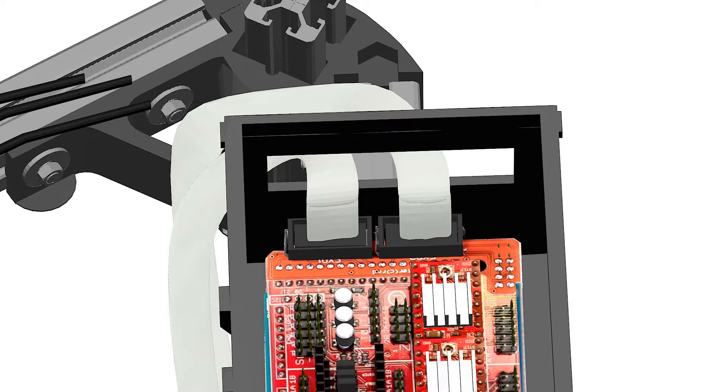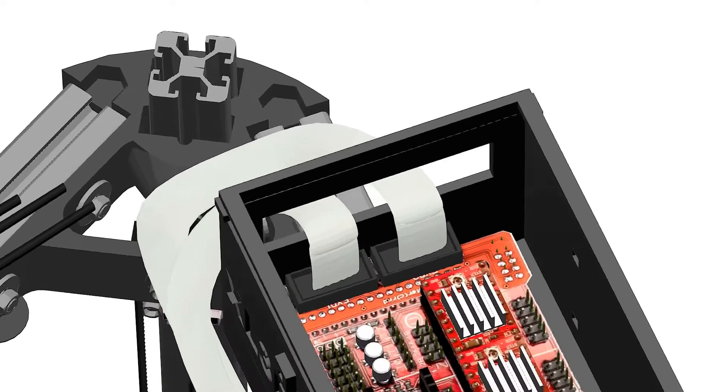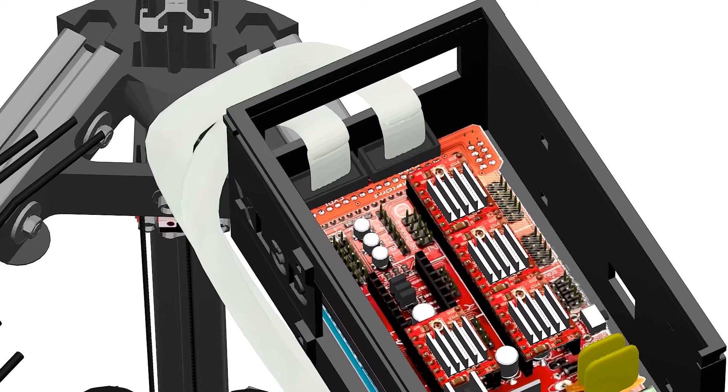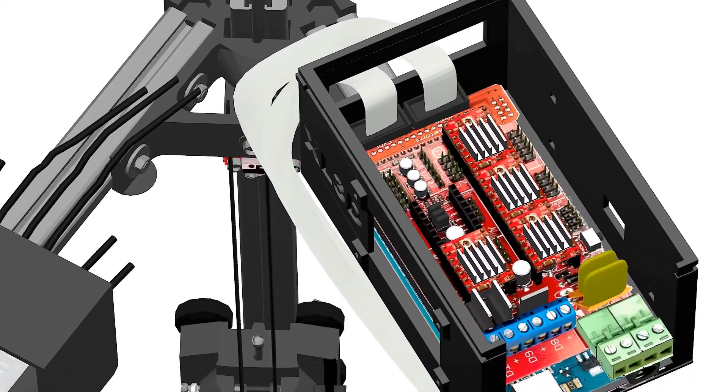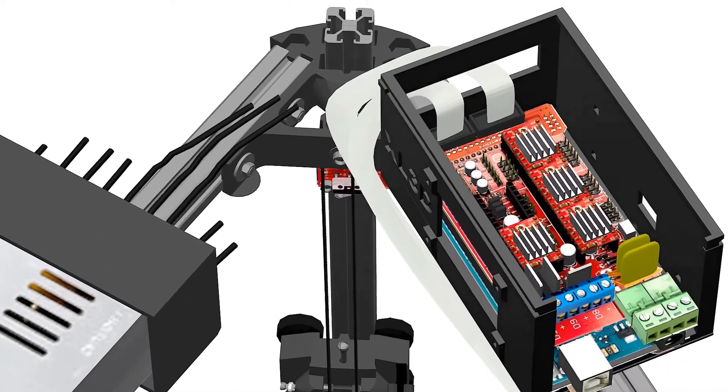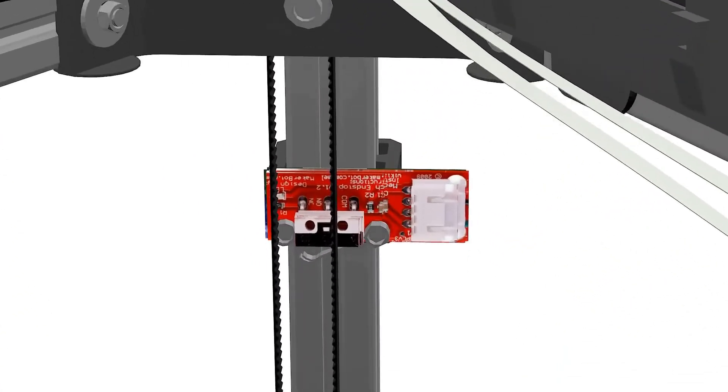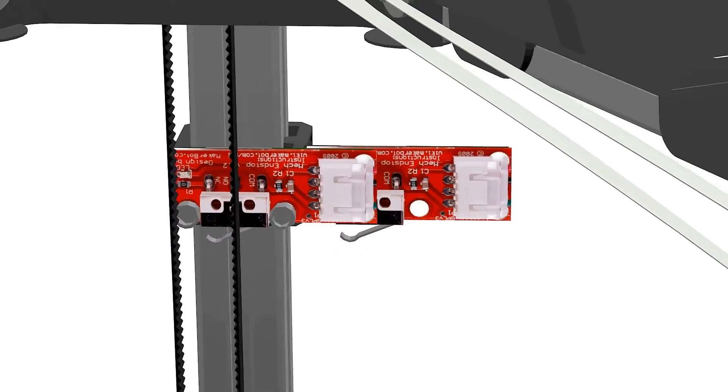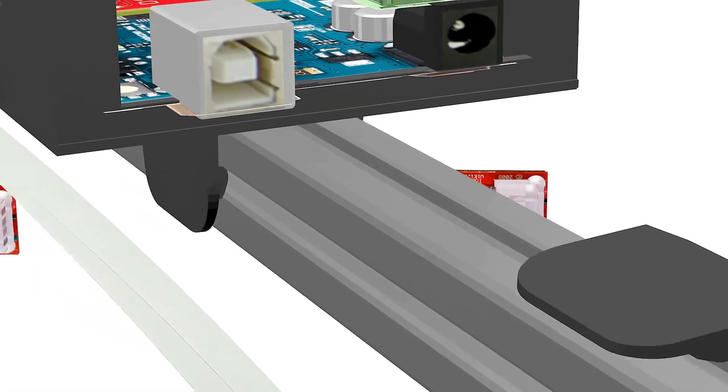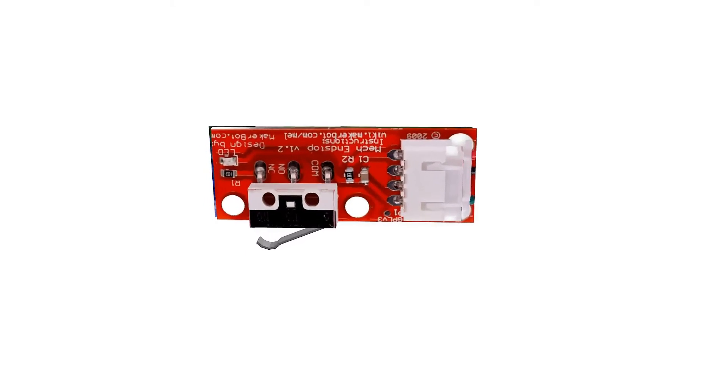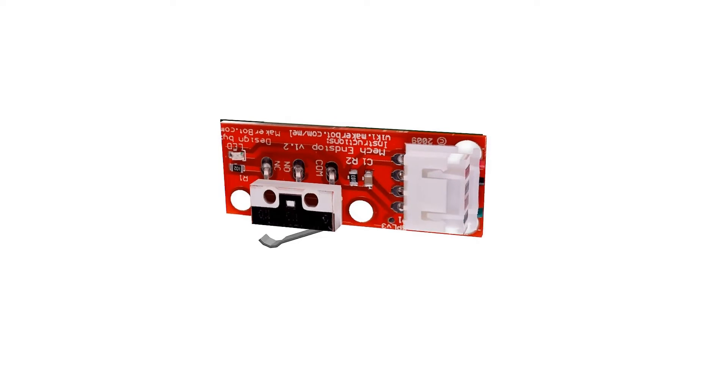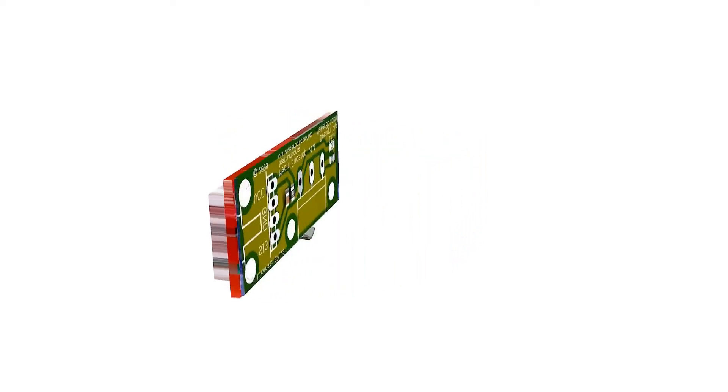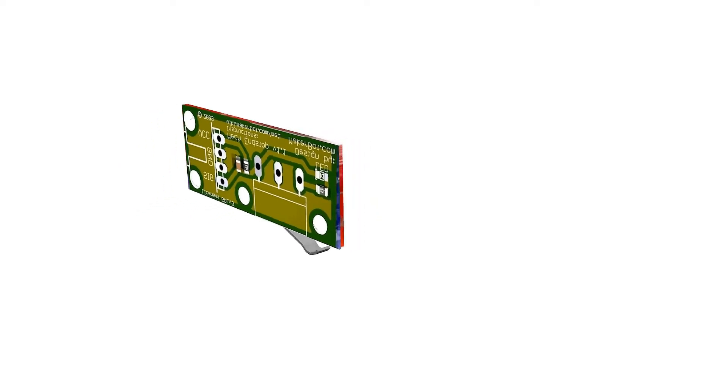End stops are the elements that will translate digital coordinates into the real world. They will tell your printer when it has reached its maximum or minimum points and should stop moving. They come into play during homing, the process through which the printer moves to its furthest point away from the bed. End stops can be mechanical or optical. We'll use the mechanical ones.